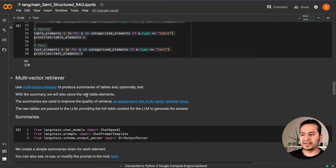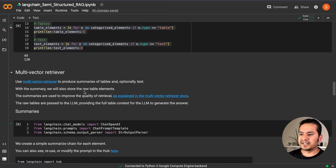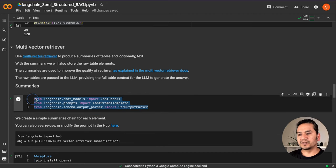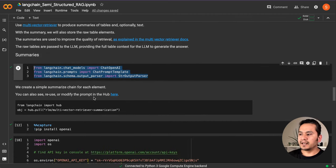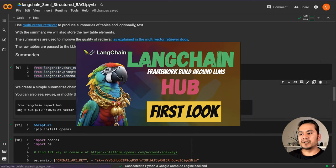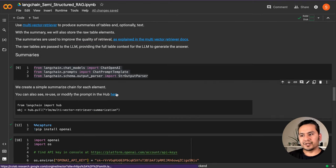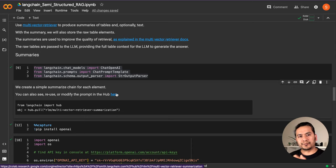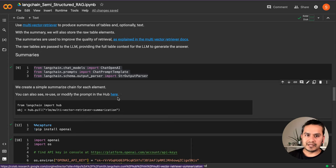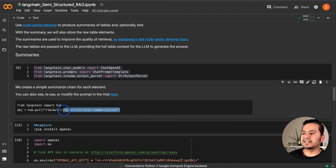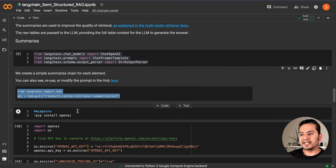The next part is how to use the multi-vector retriever — you can go through the documentation links provided. The main thing here is we are going to summarize the elements. We import the necessary modules from LangChain, and I've already created a video about LangChain Hub if you're new — you can watch that. We can pull some prompts directly from Hub without specifying them ourselves.